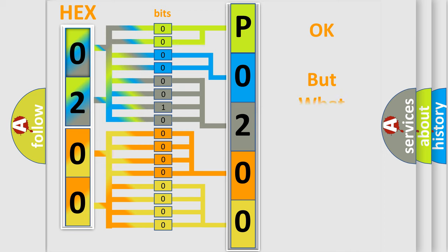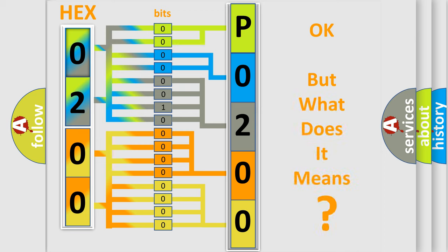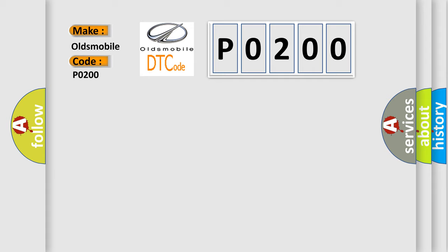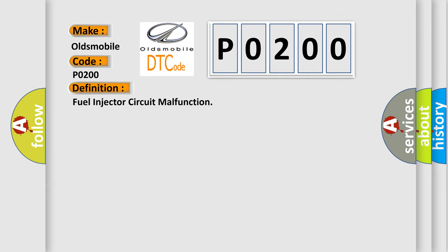The number itself does not make sense to us if we cannot assign information about what it actually expresses. So, what does the diagnostic trouble code P0200 interpret specifically for Oldsmobile car manufacturers?